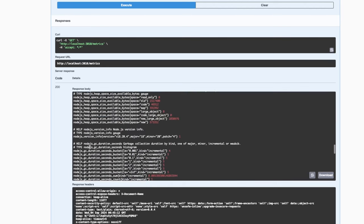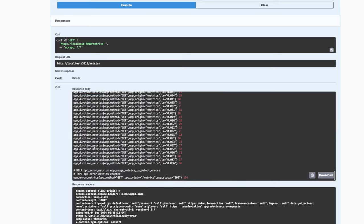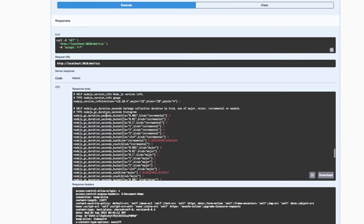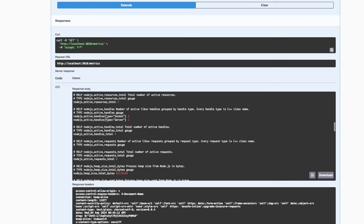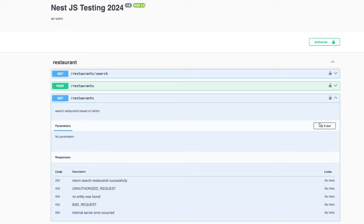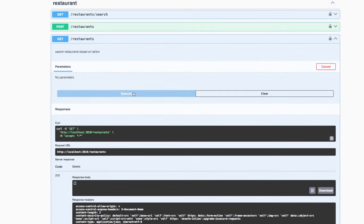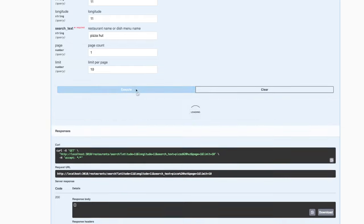This metrics endpoint is reading from persistent storage because I already hit lots of API requests. It has collected all these metrics: heap space size total, Node.js heap space size used bytes, garbage allocation, app duration metric, and app error metric. It is currently logging only the metrics endpoint, which I need to fix since we need to collect metrics from all endpoints.